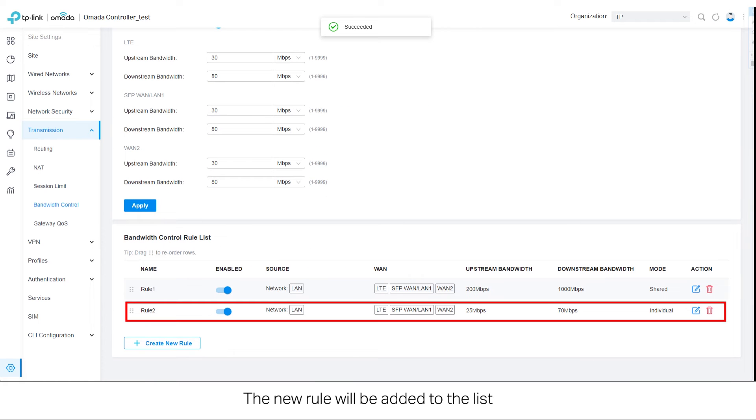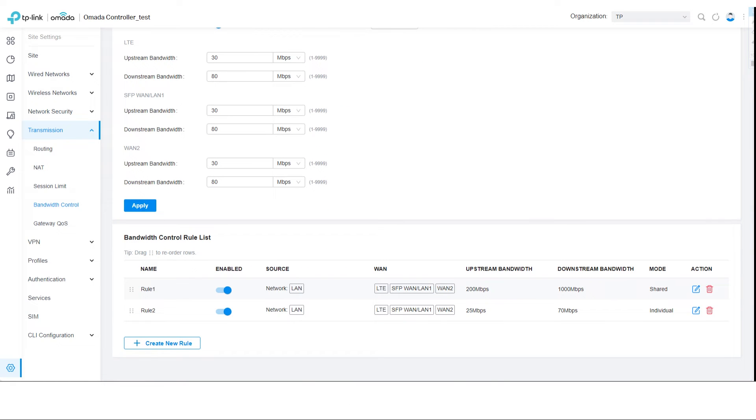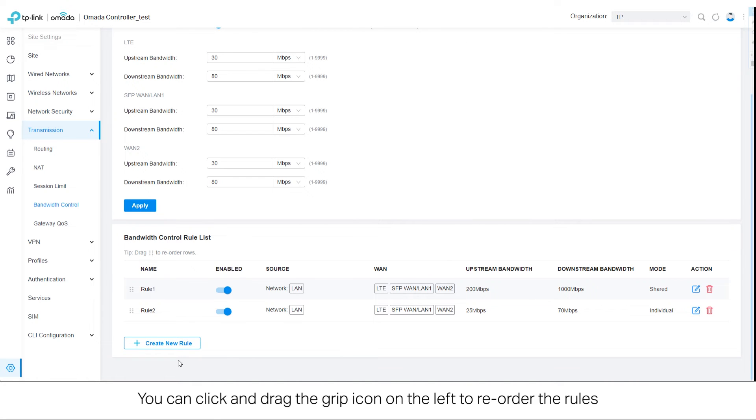The new rule will be added to the list. The rules follow a top to bottom priority sequence. You can click and drag the grip icon on the left to reorder the rules.